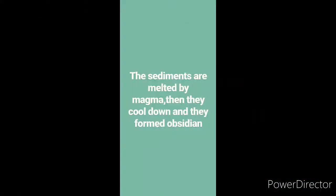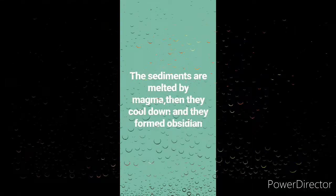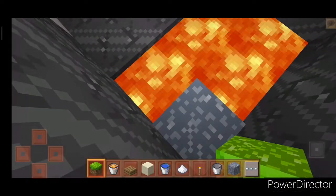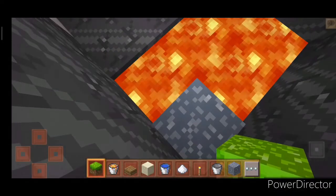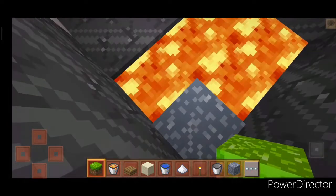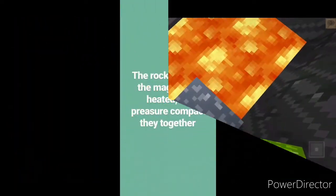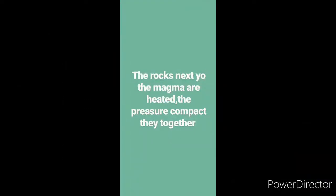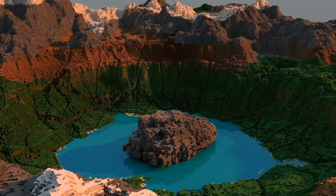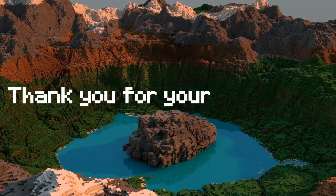The sediments are melted by magma, then they cool down and they form obsidian. The rocks next to the magma are heated, and the pressure compacts them together. Thank you.